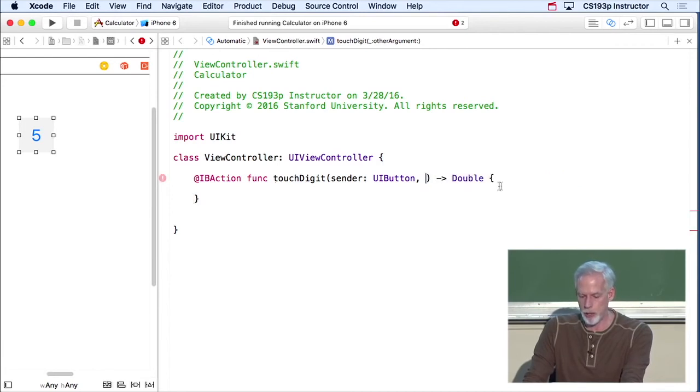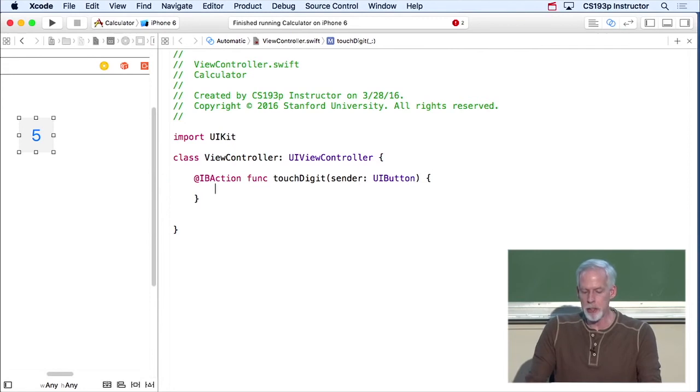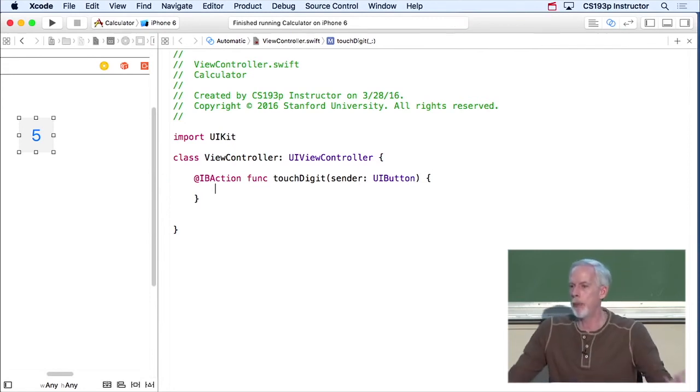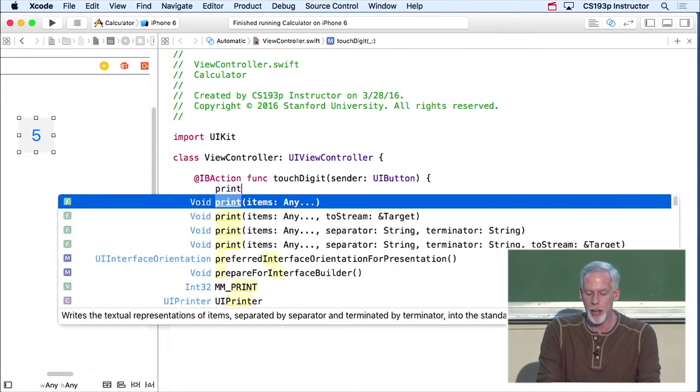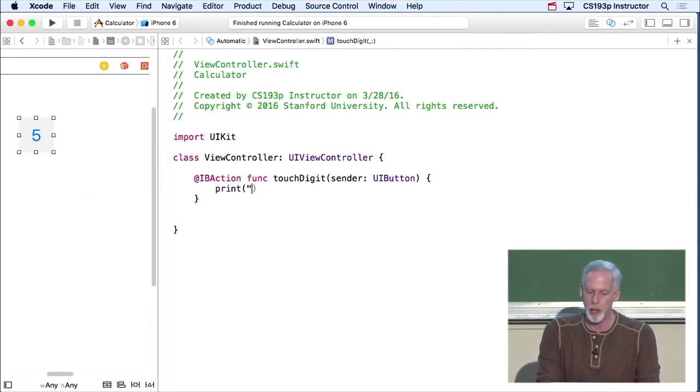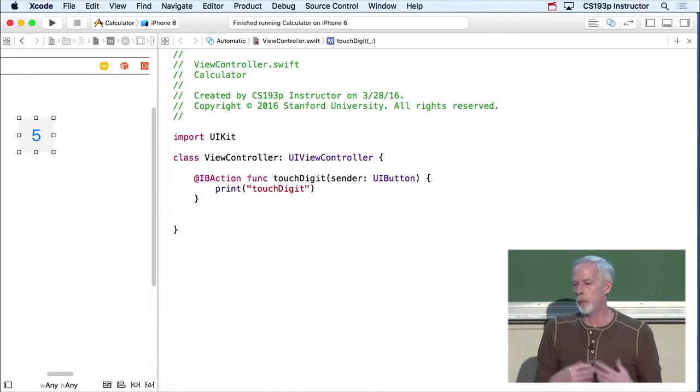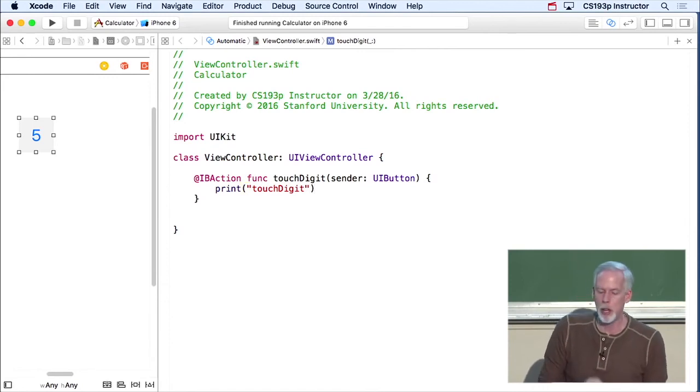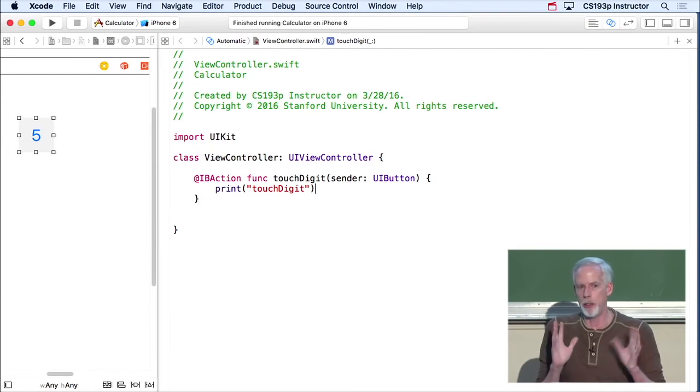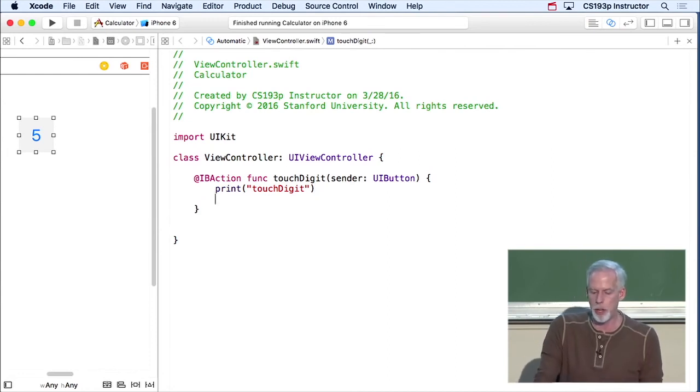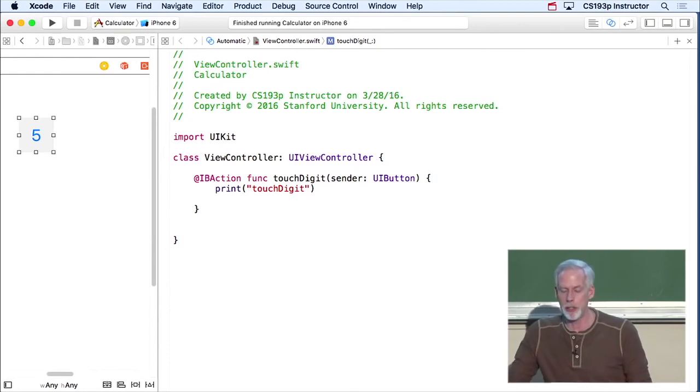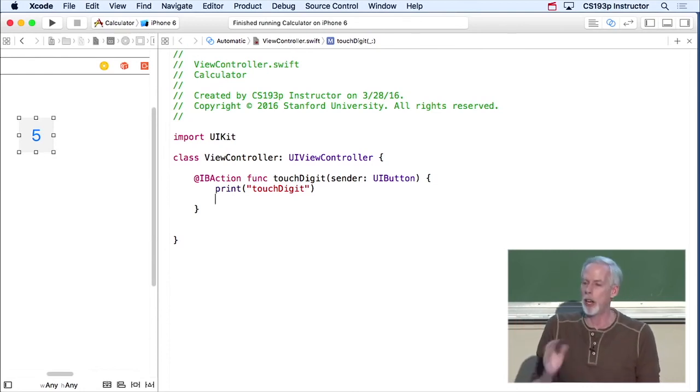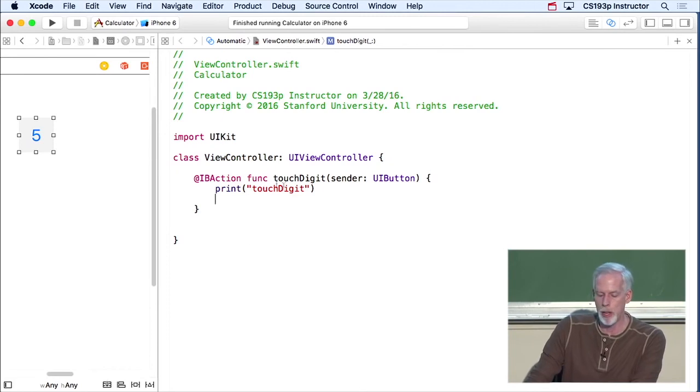So let's get rid of all this stuff we added. So here's our touch digit. Let's just have touchDigit print something out to the console. Great thing to know for debugging and stuff like that. You do that with the method print, and I'm just going to say print touchDigit. So it's going to print touchDigit out to the console. Notice, no semicolons on the end of lines or anything like that in Swift. The carriage return is the end of line. If you want to put two statements on the same line, you can use a semicolon in between, but generally, the carriage return is the end of line.